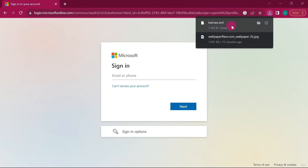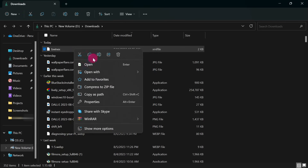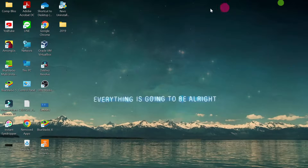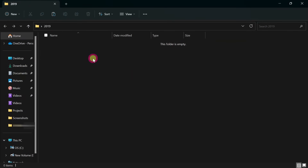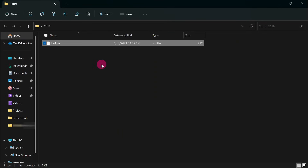The file will start downloading — you can see 'bunex.xml' has downloaded. When it finishes, open the folder where the file was saved, right-click the file, and select Copy. Then minimize and go to your desktop, open the '2019' folder we created, and paste the file in there.